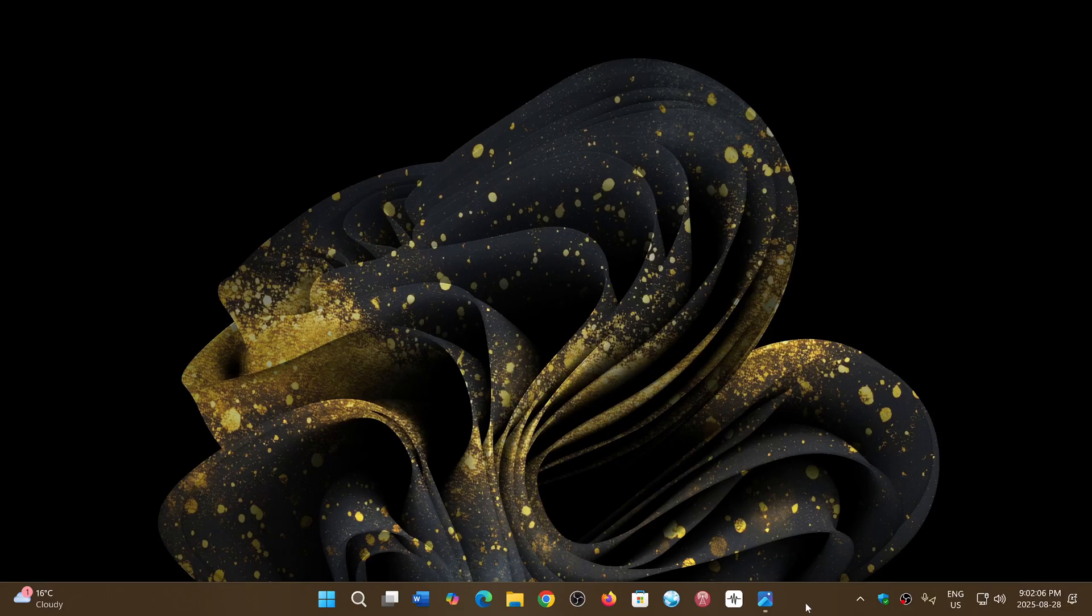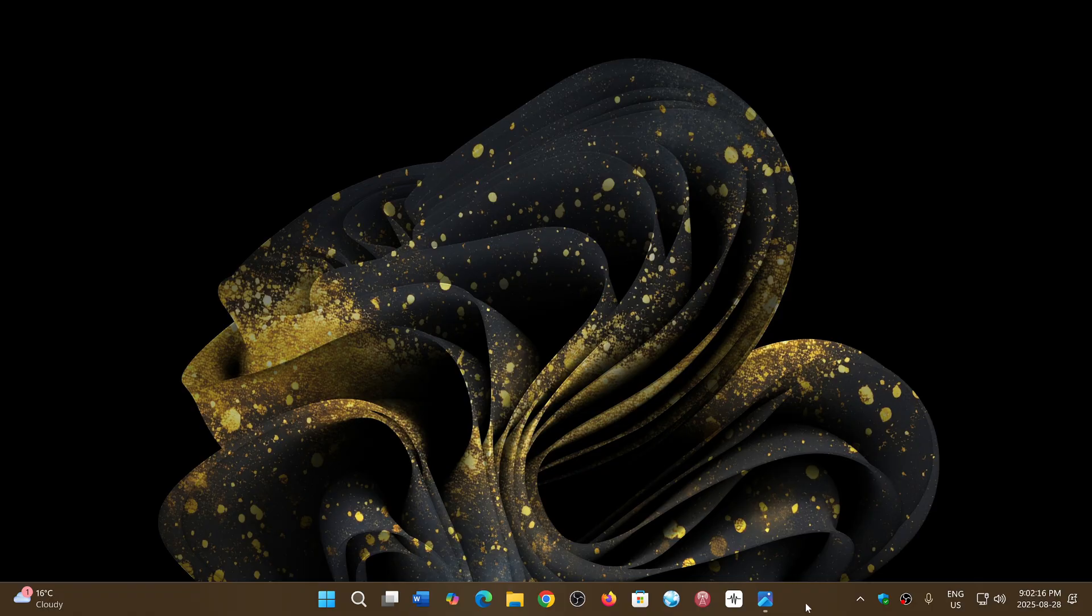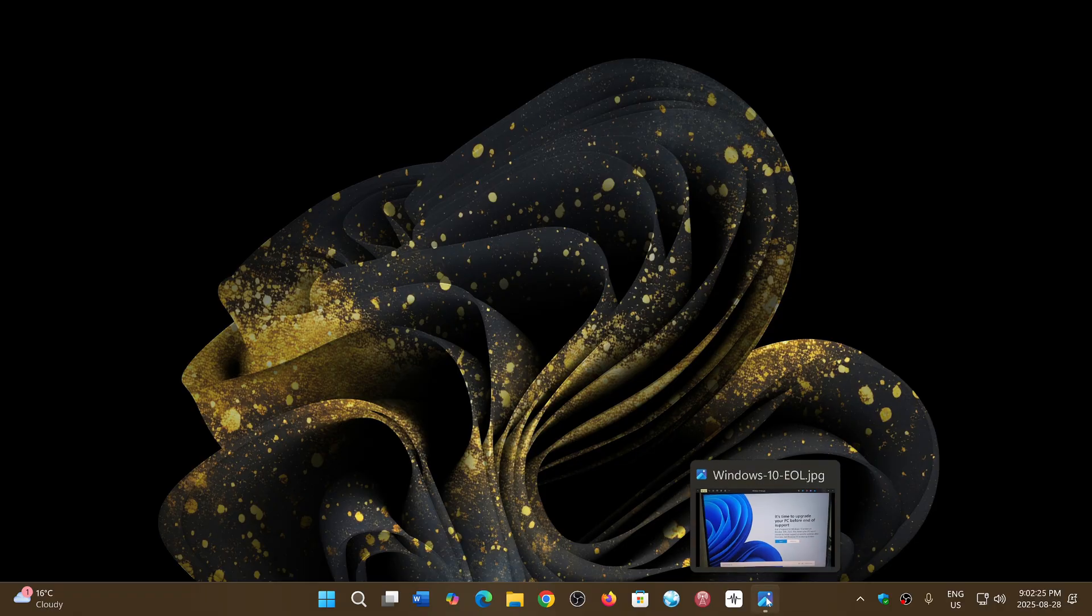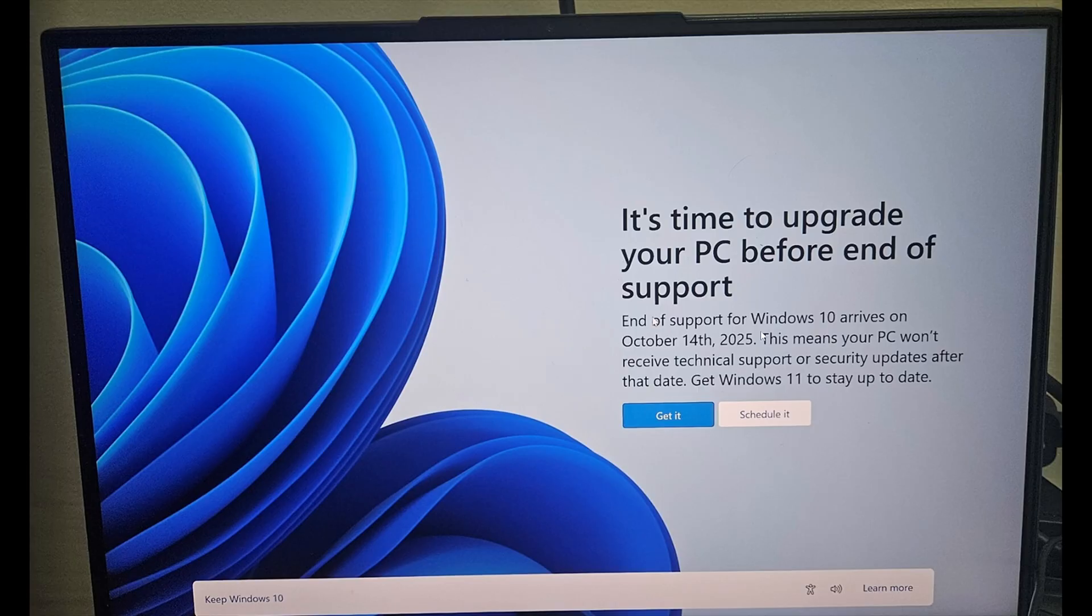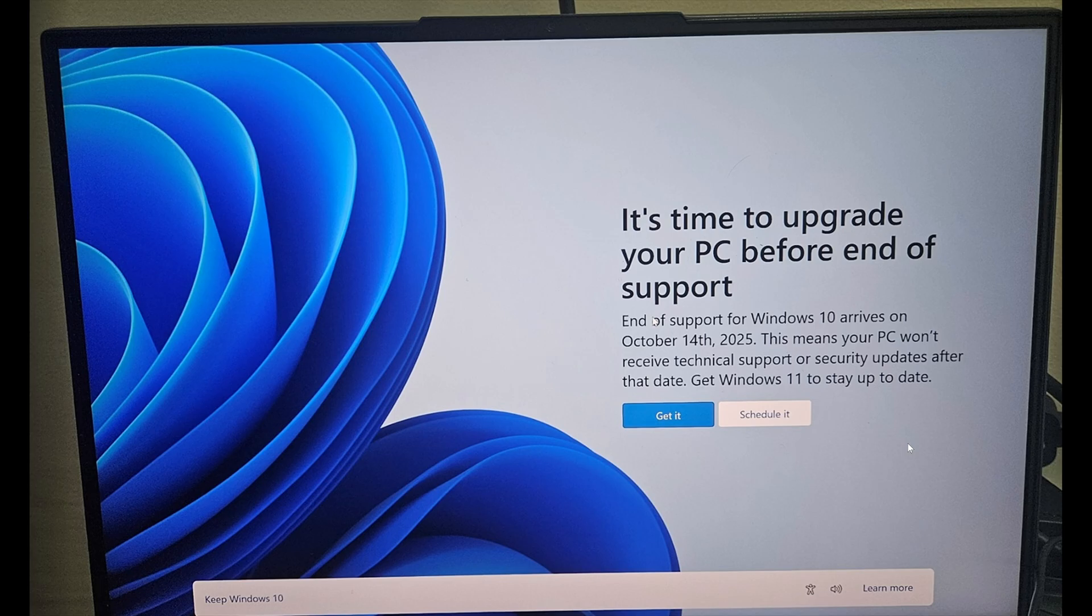Welcome to the Windows Computer and Technology channel. One interesting aspect of Windows 10 is that Microsoft has started to annoy users again with a full screen banner. It's the same one they've used in the past: "It's time to upgrade your PC before end of support." And so apparently this has been popping up on a lot of PCs.